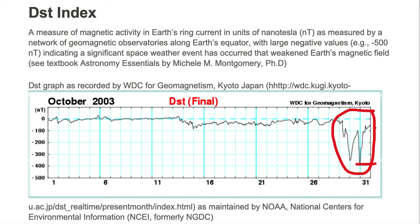The reason we have a negative value is that Earth's magnetic field has weakened as measured in Earth's ring current. The ring current has weakened, which is a measure of Earth's magnetic field. Earth's magnetic field weakened due to an influx of protons and electrons from a solar event.